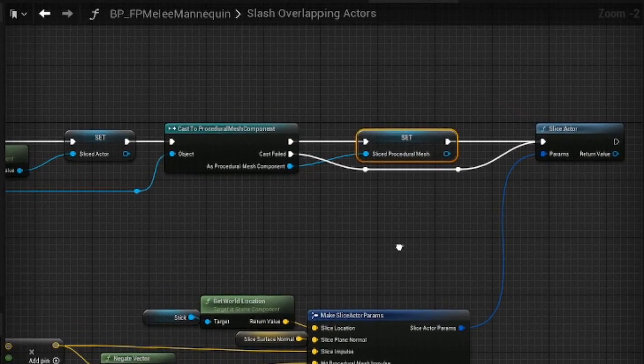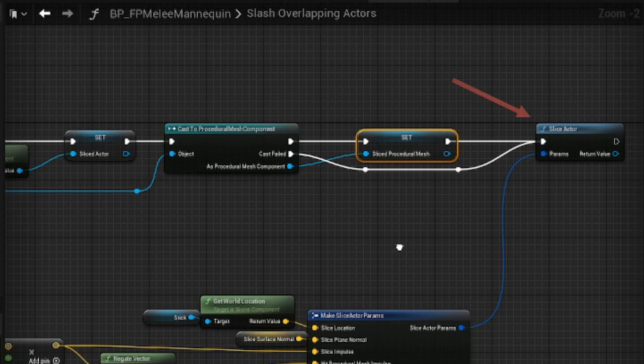There you can see that it uses the SliceActor function, which is available inside any blueprint. You can use it in similar fashion in one of your blueprints in order to trigger the slice.